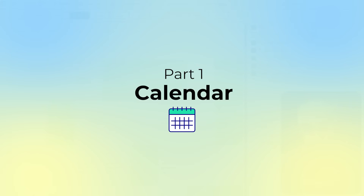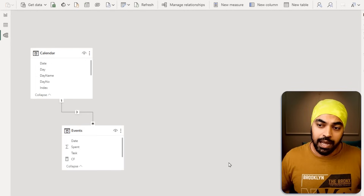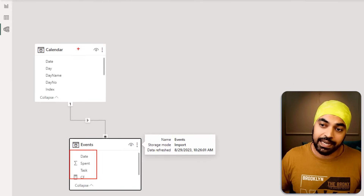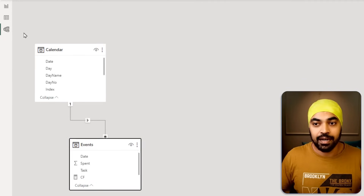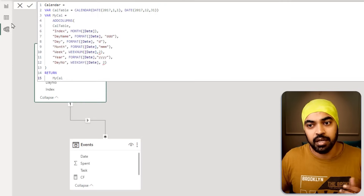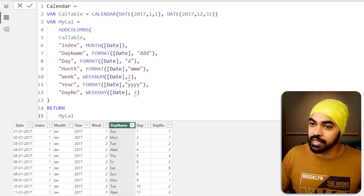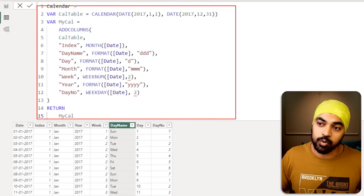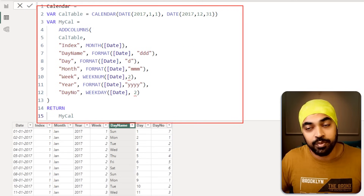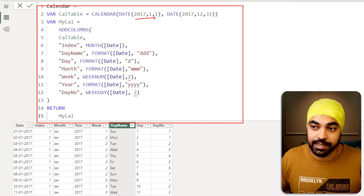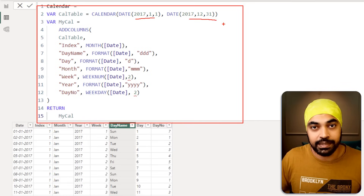Let's start with how to make a calendar, beginning with the data model. I have an events table with a couple of columns, and a calendar table linked to it. This is a very generic calendar table. Here is the calendar table and the code for it. At the moment, I have fixed the calendar table to start and end with the year 2017.